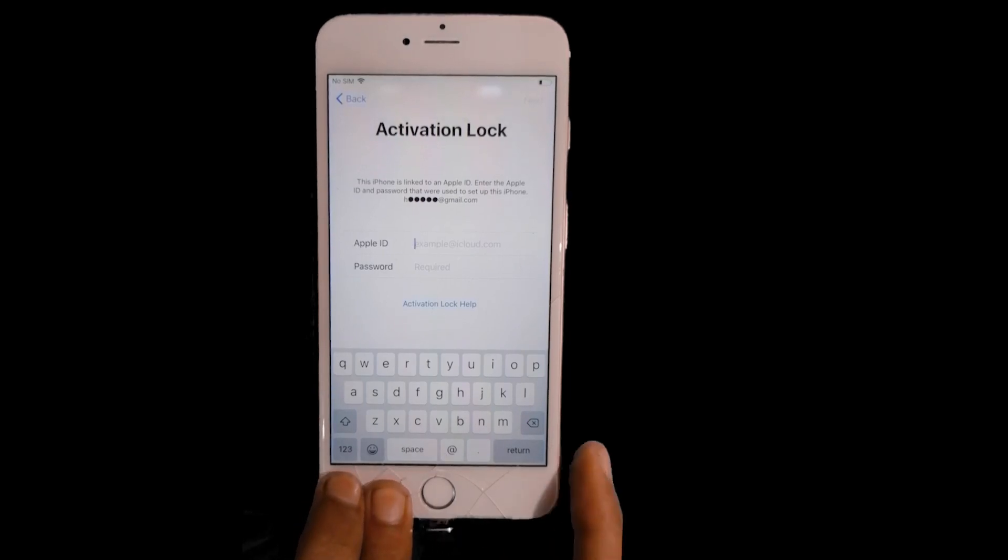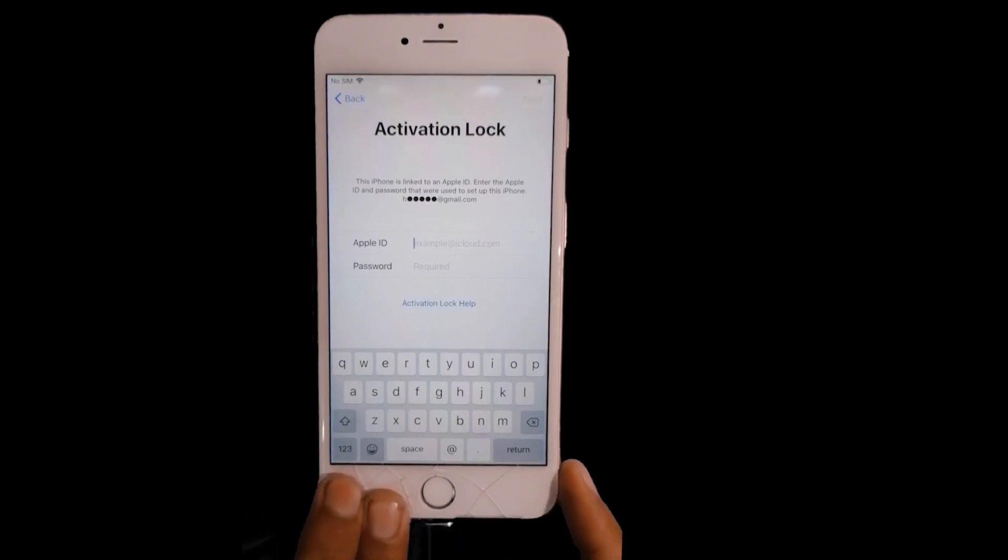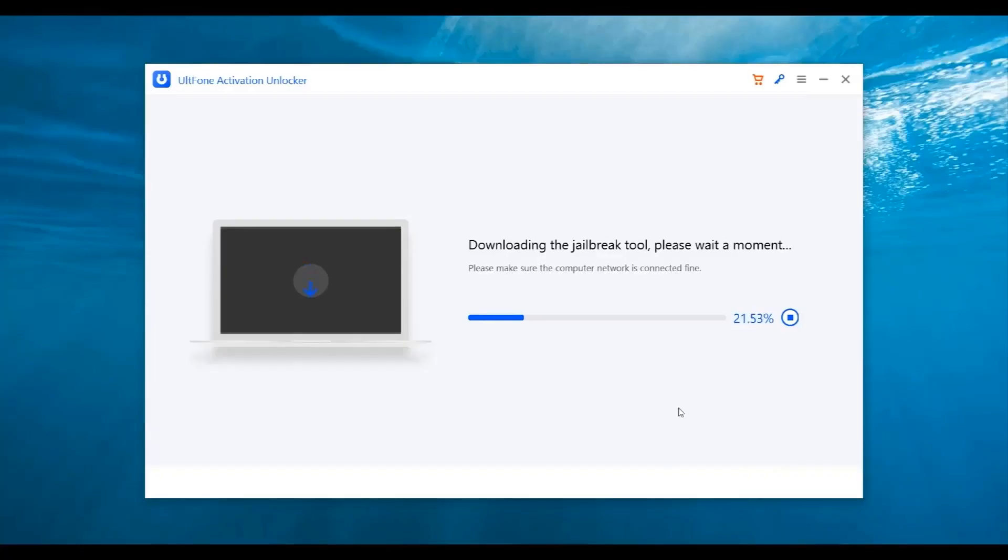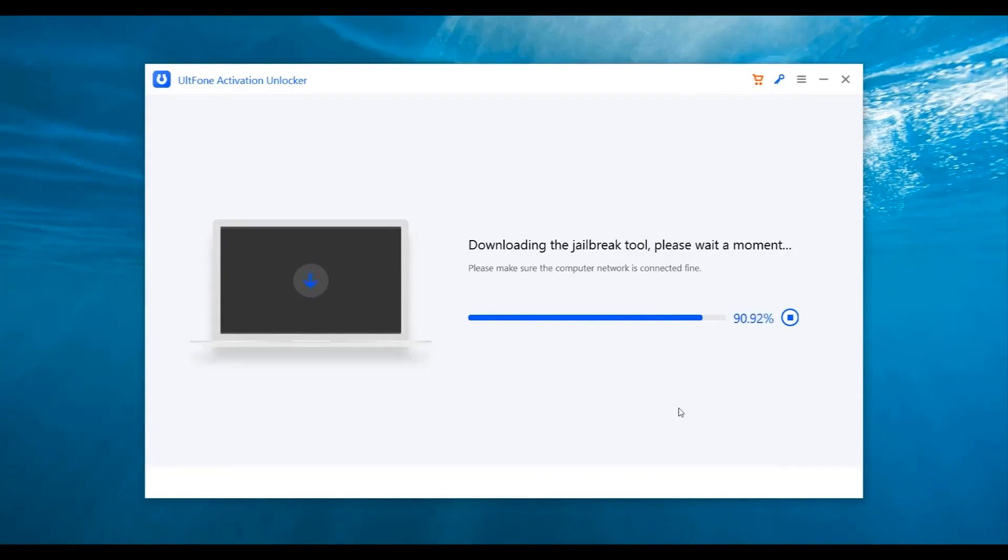Now connect your iPhone to the computer with a USB cable. Once your iPhone is recognized, the application will start downloading the jailbreak tool. The downloading will take several minutes, depending upon your internet connection. So make sure your computer is connected to a strong network.